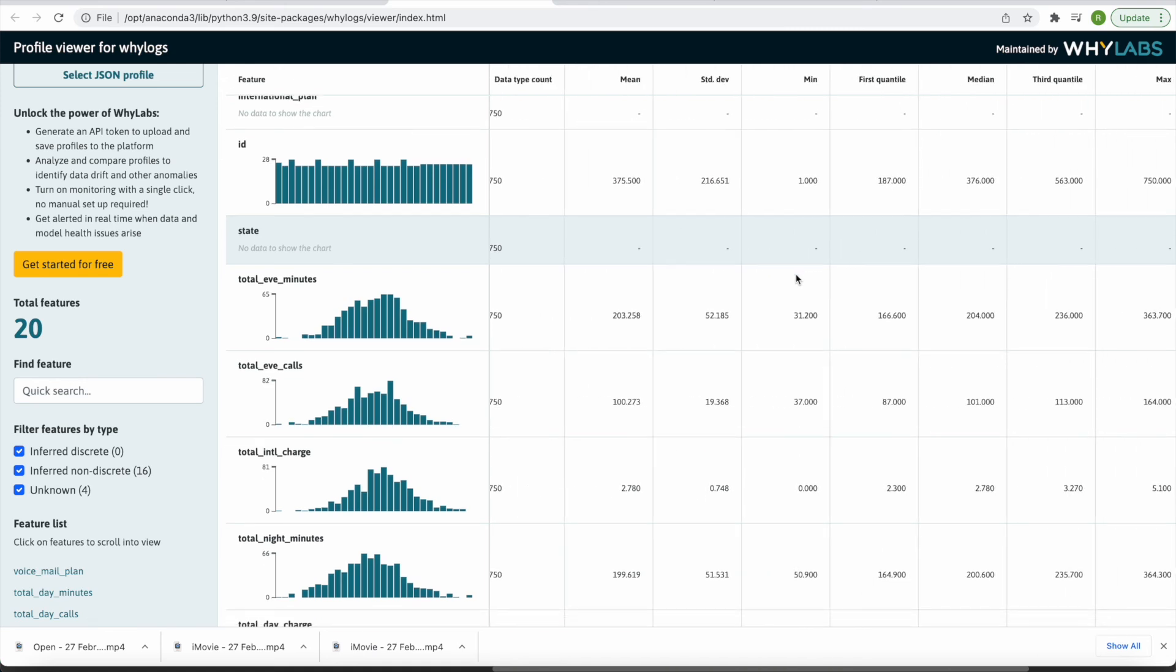Next, we'll see how these profiles can be uploaded to the WhyLabs platform for automated and customizable monitoring and alerting using profiles uploaded over time.